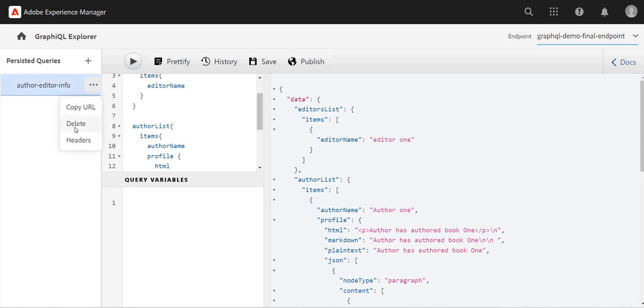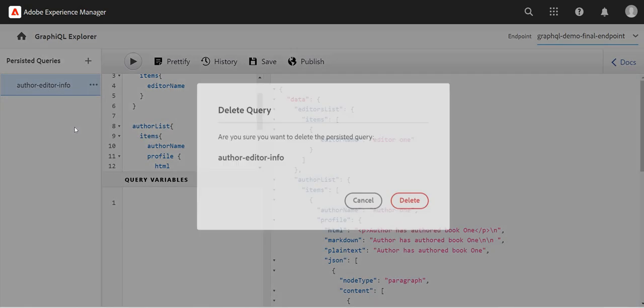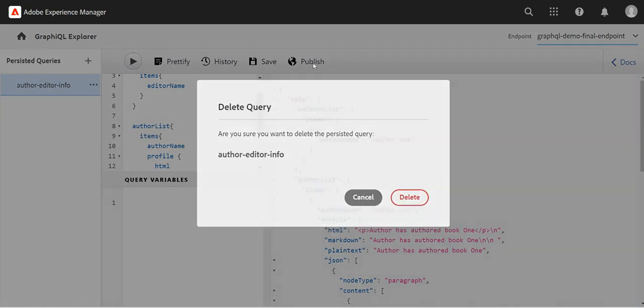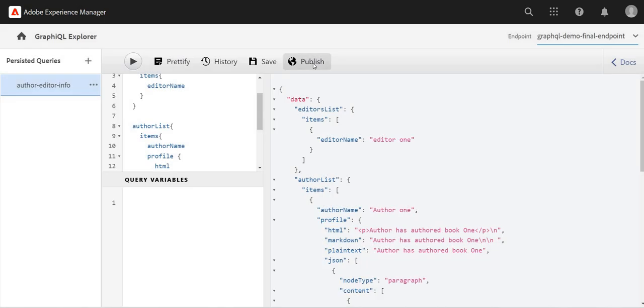If you want to delete it, we can delete it from here. From here we can also publish it.